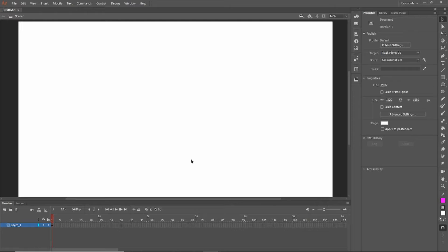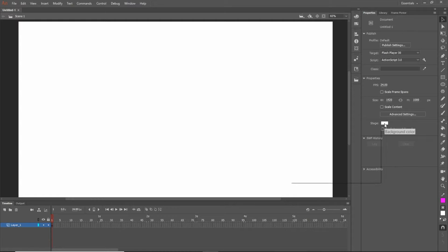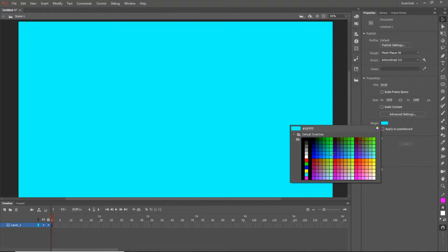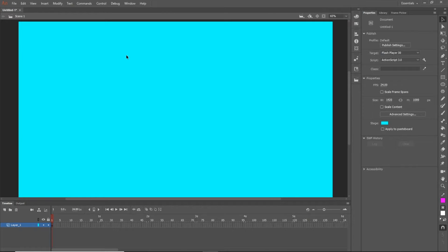You'll have your canvas right here, which you can make white or a different color. To make it a different color, go over to the right — it'll say Stage in the properties tab. You can click that and usually what I'll do is just make it a light blue. This is so that if you have a white background, you can see what's on the stage versus what's the picture. It's really based on preference anyway.